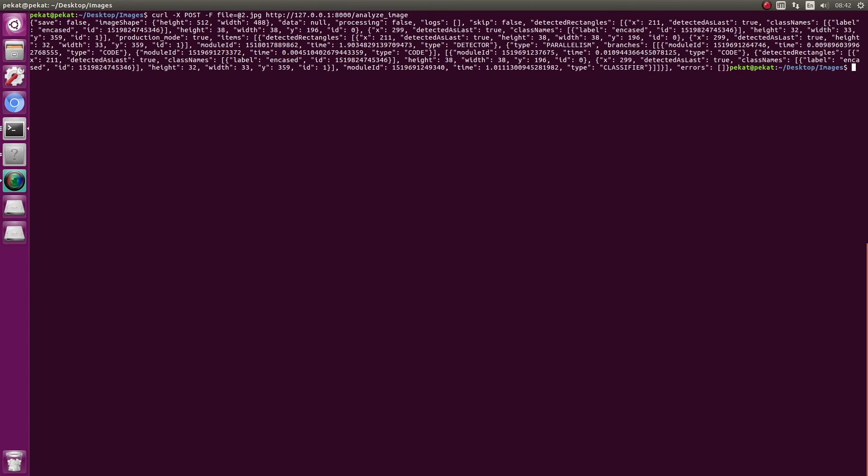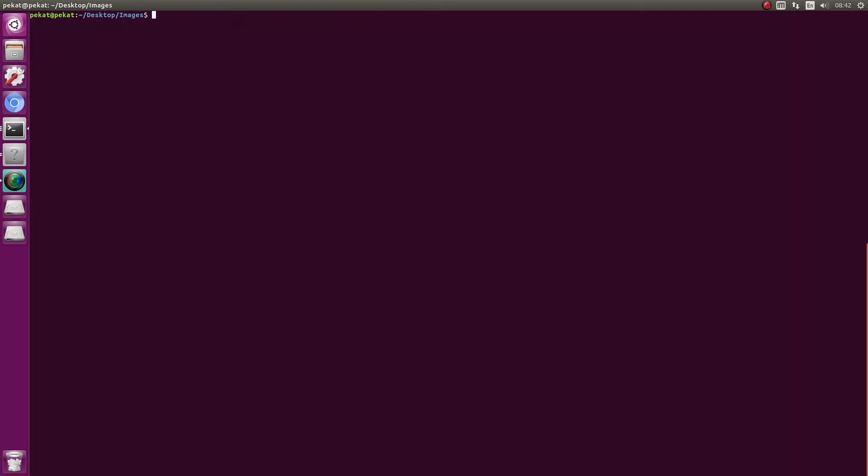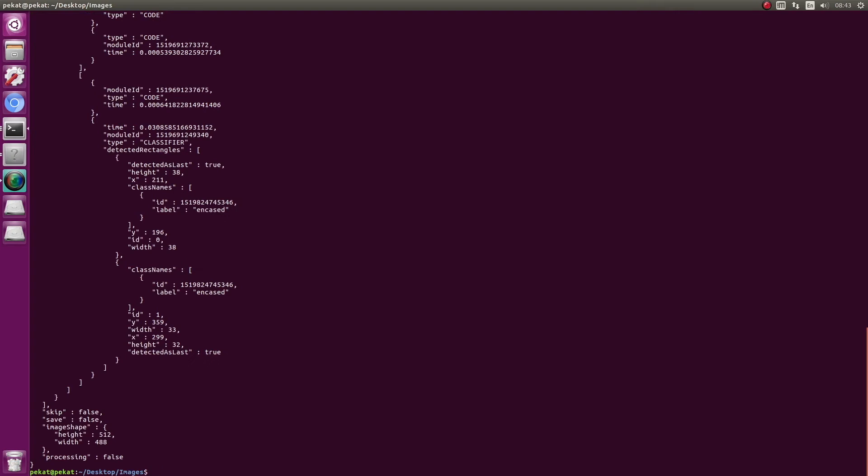Here came the response. This is the content in JSON format. We call the endpoint once again and add indentation so the JSON becomes more readable.